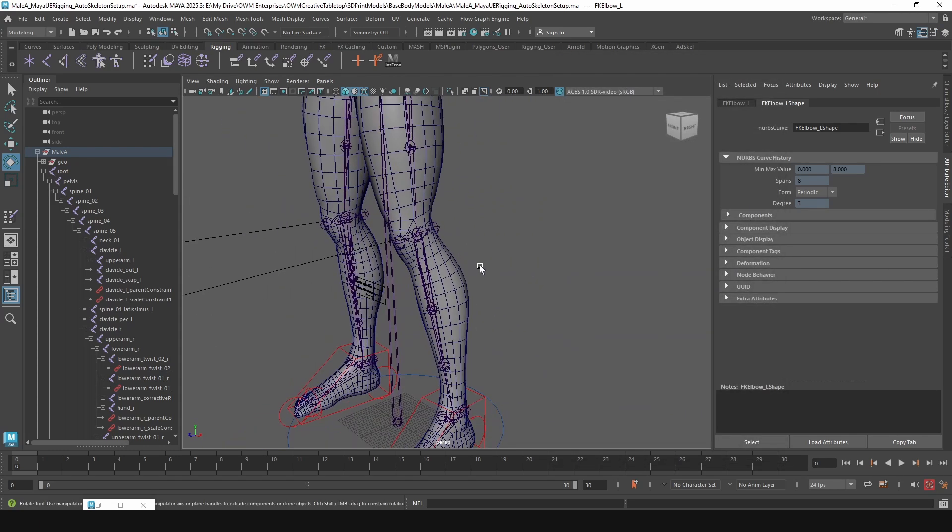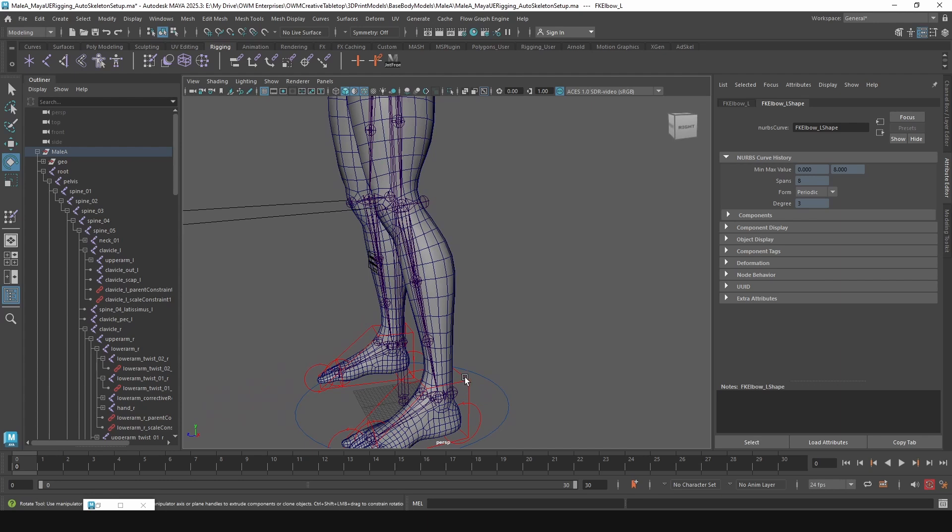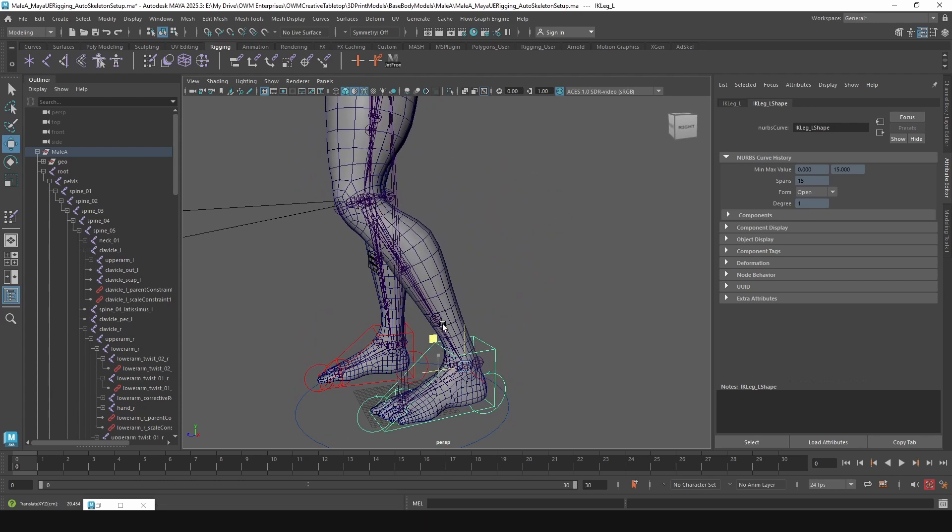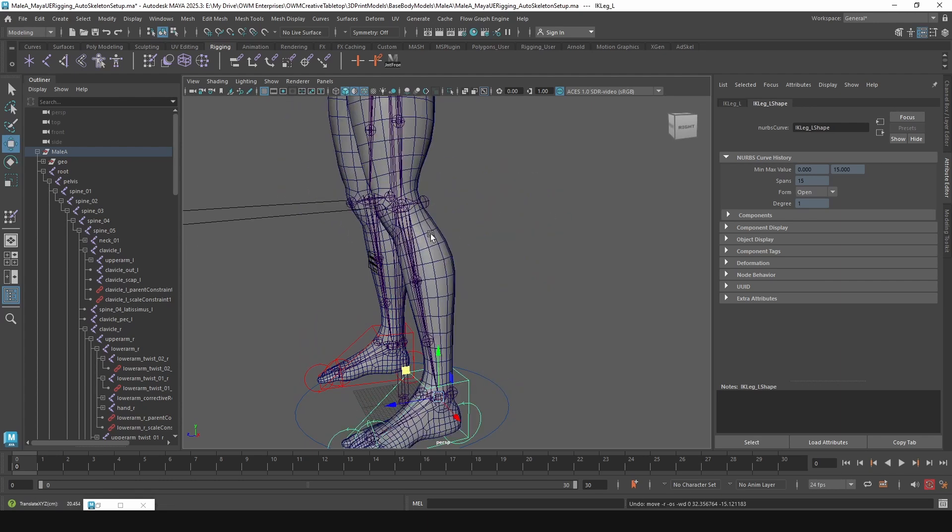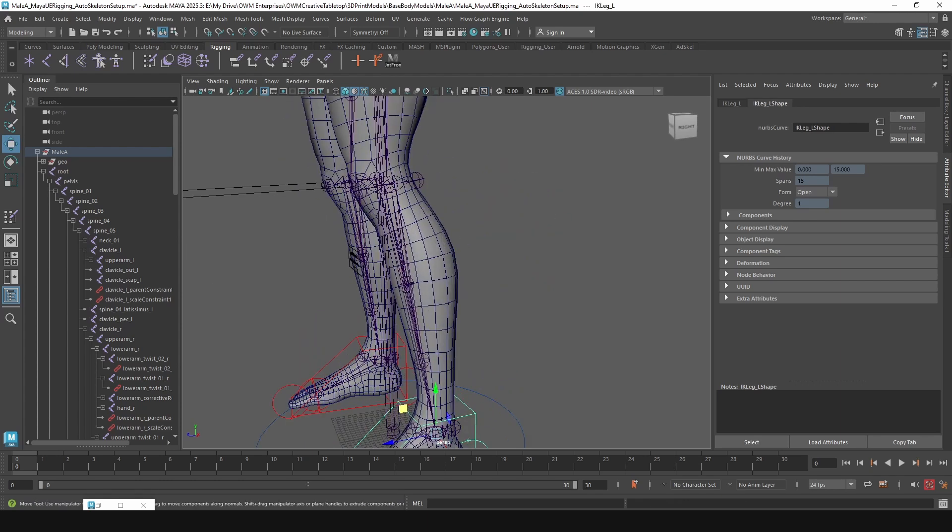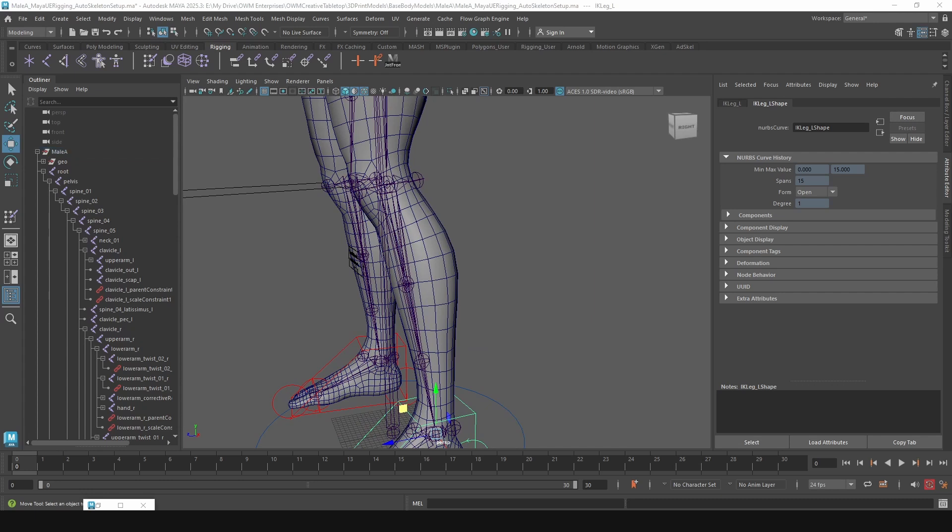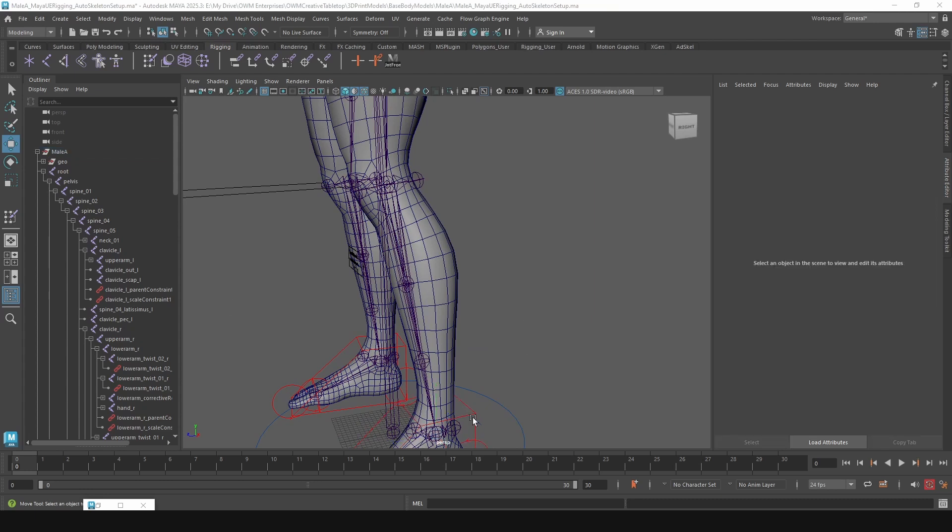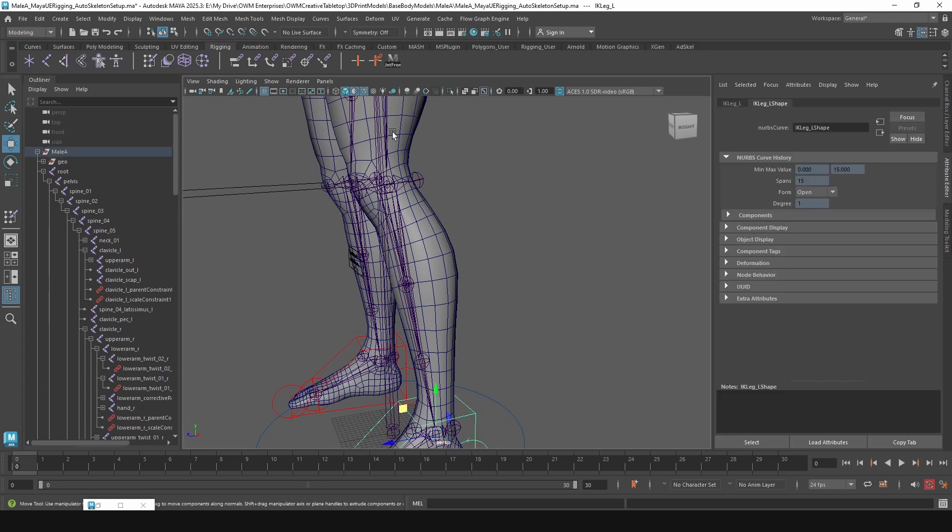Most of it, pardon the skin weights, I got to fix those up a little bit, but the knee we want to fix up. By default, the knee will do this.